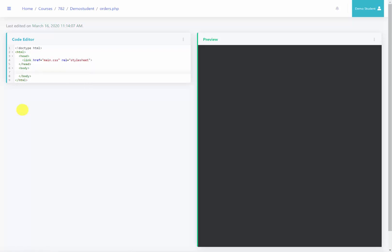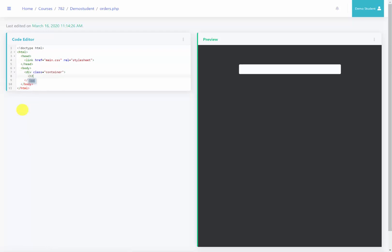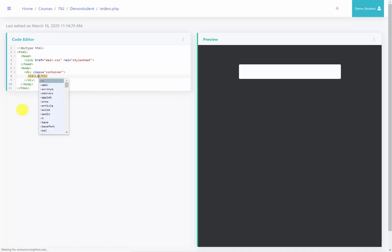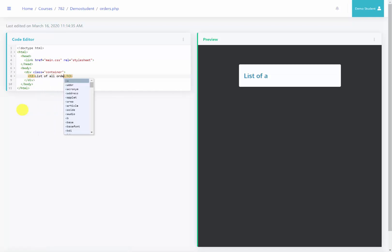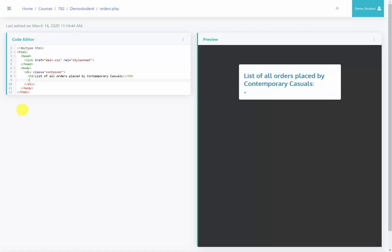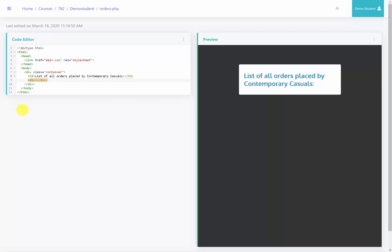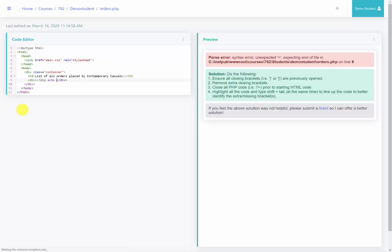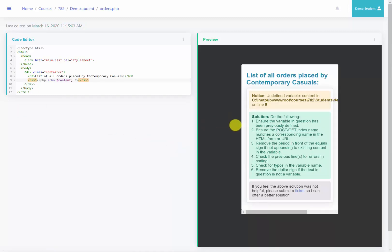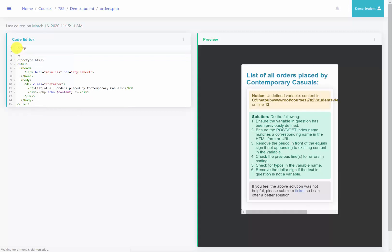All the content that I want to display on this page will be inside of a div with a class of container, and inside of this div I'm going to have an h3. This h3 will display something like 'a list of all orders placed by Contemporary Casuals.' Then I will have another div where I'm going to place all the rows from my table. I'll start my PHP code and echo content. We have error messages because we haven't declared content yet, so we're going to start our PHP code up above and declare a variable called content equal to nothing.